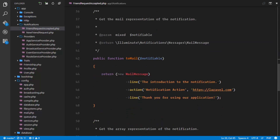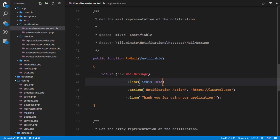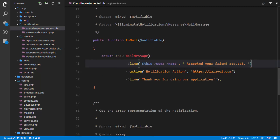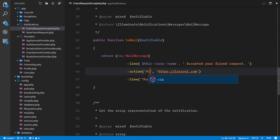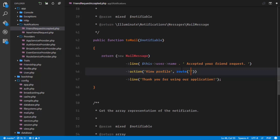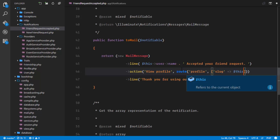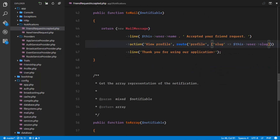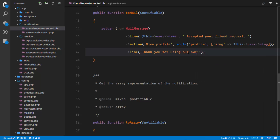Next we'll edit our toMail method. We'll set the message to say this user's name concatenated with 'accepted your friend request'. The action button will say 'View Profile', and we'll call the profile route with this user's slug as the parameter. We'll close with 'Thank you for using our awesome social network'.